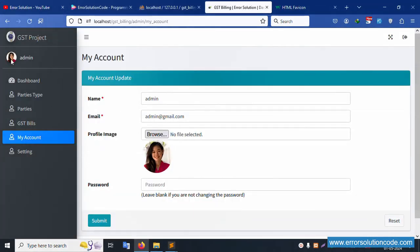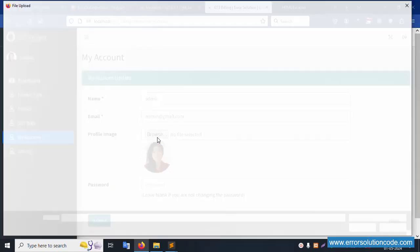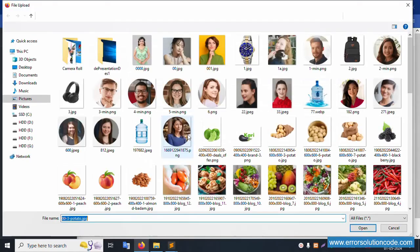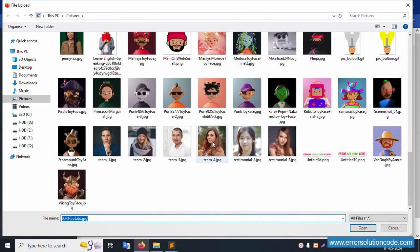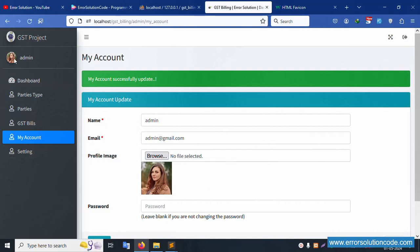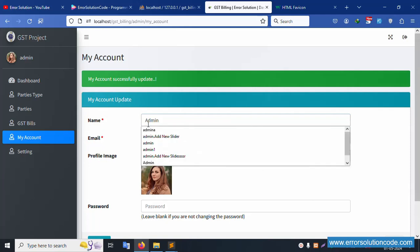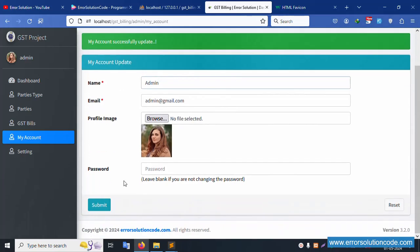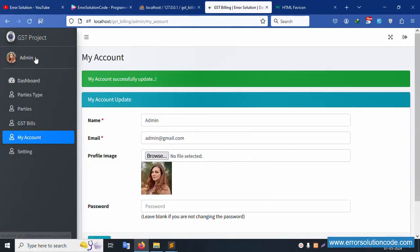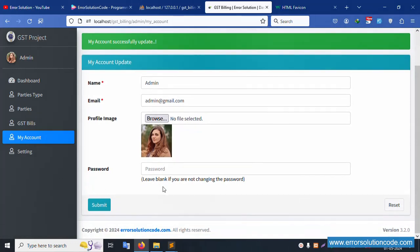Successfully shared. Refresh the page — the profile picture is successfully shared. Let's change the profile picture. Select a new profile picture and submit. Successfully the profile picture is set — this admin name with a capital letter. Submit again. Successfully with a capital letter — the profile is successfully updated.